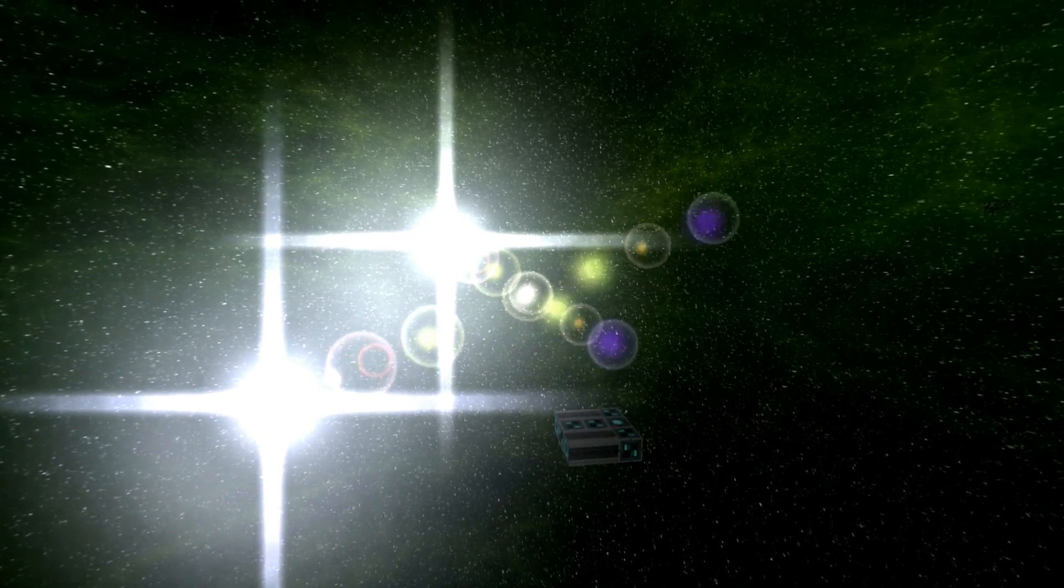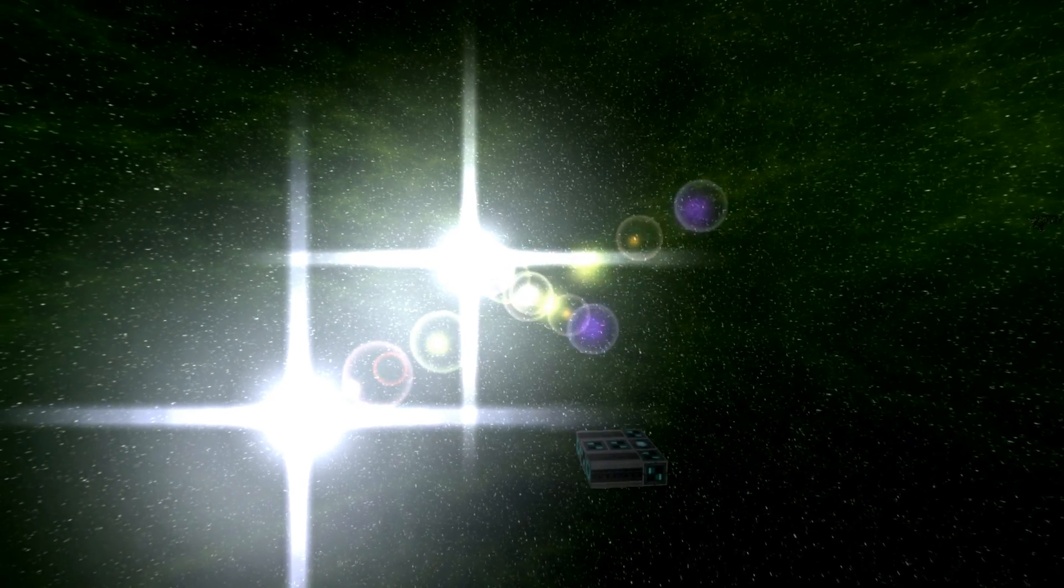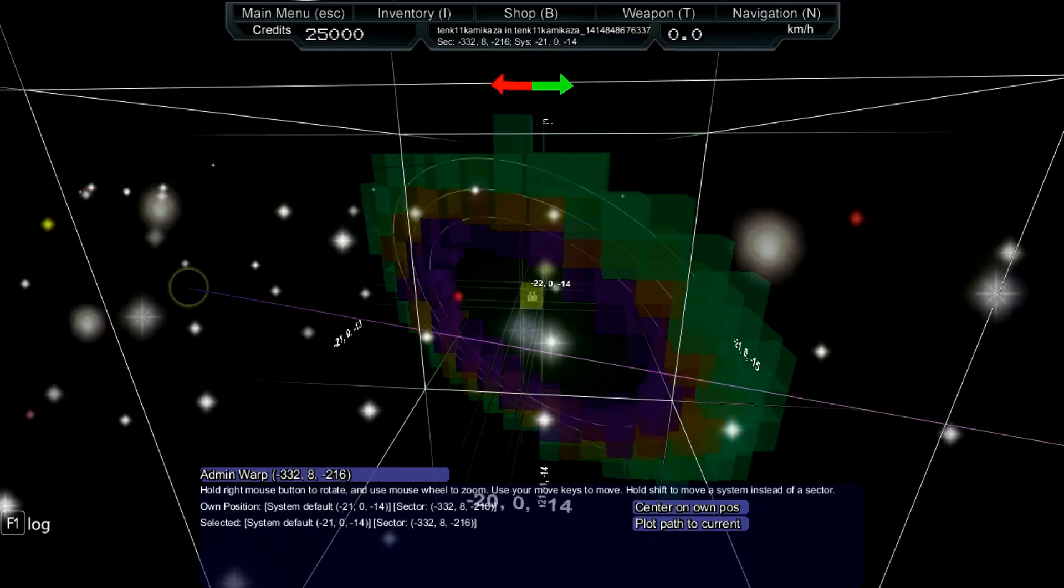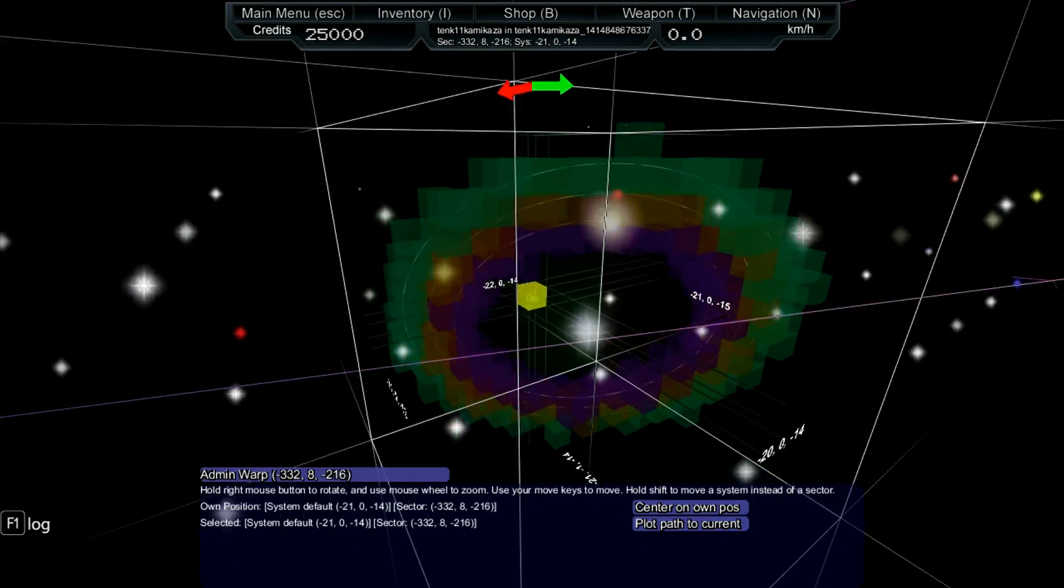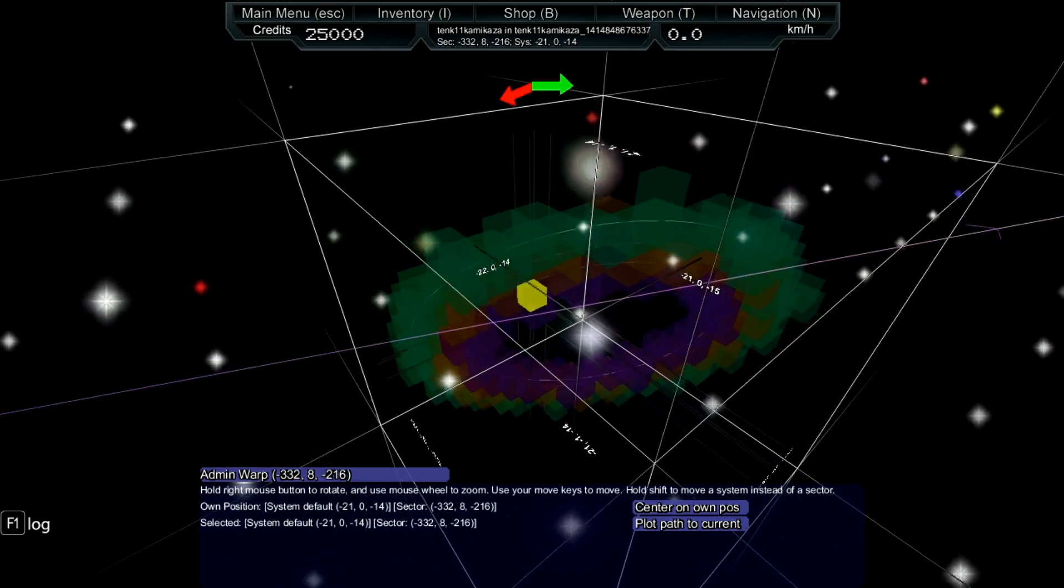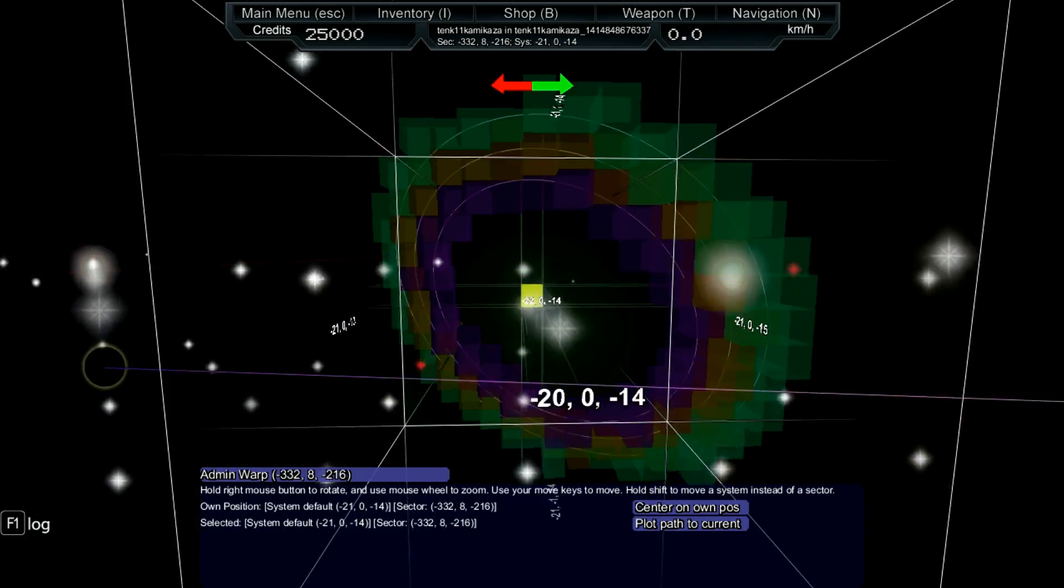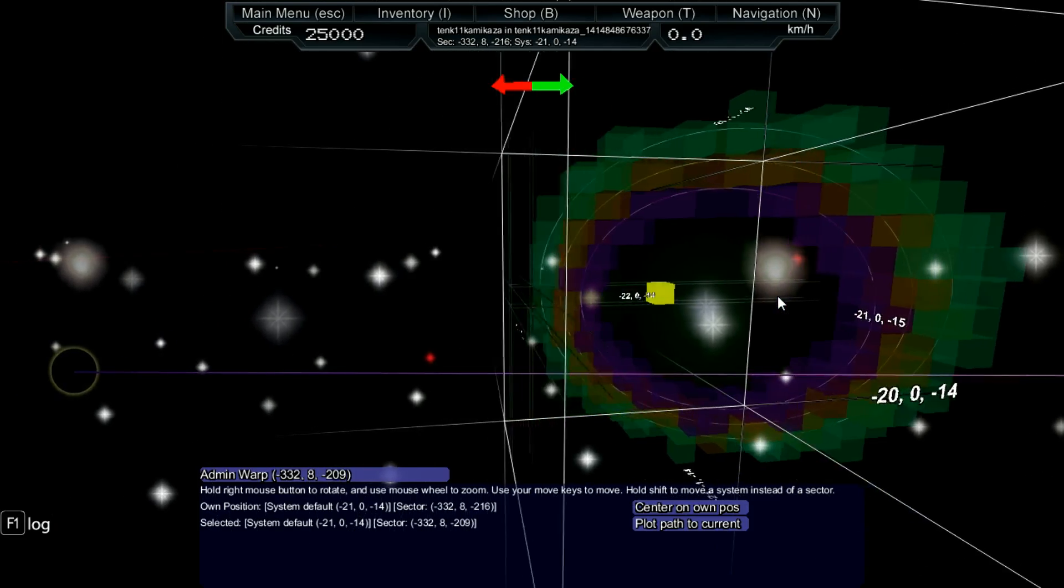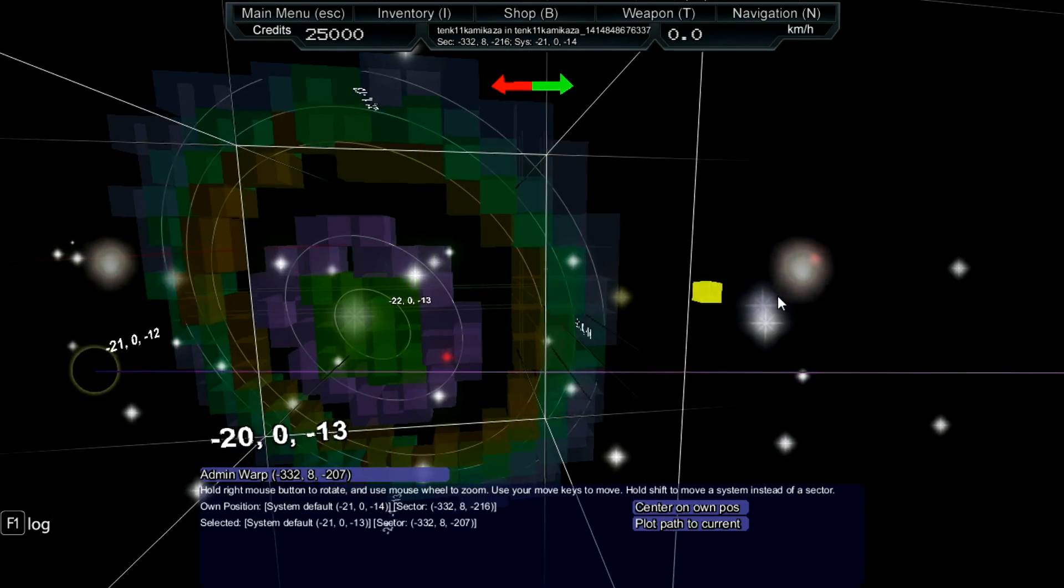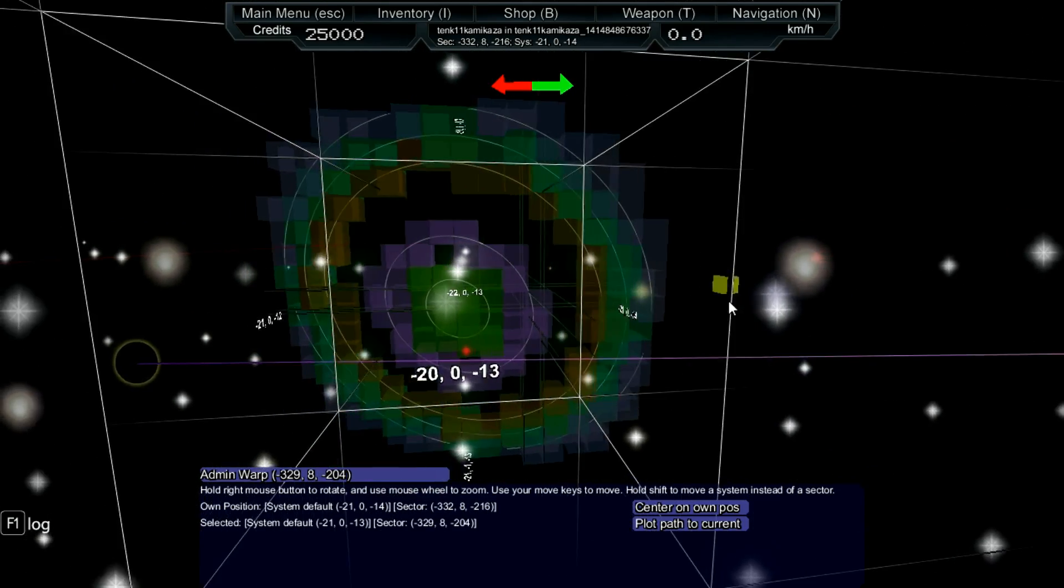As previously said, galaxies are filled with systems. Each system is 16 by 16 by 16 sectors. That is 4096 sectors in one system.